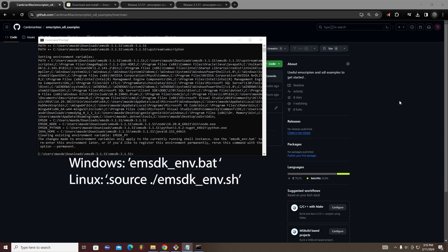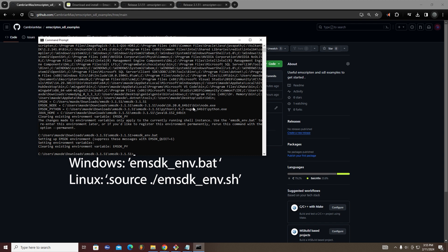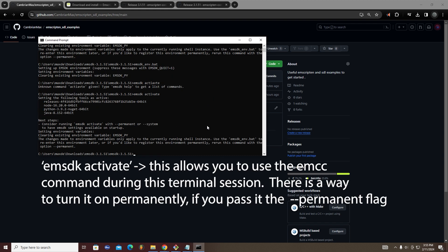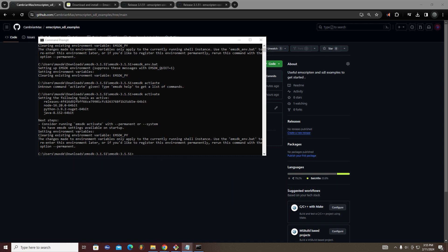Next, run emsdk_env.bat to set up the environment. Finally, run emsdk activate so that you can compile with Emscripten during this terminal session. You'll have to call this command again if you close your terminal.